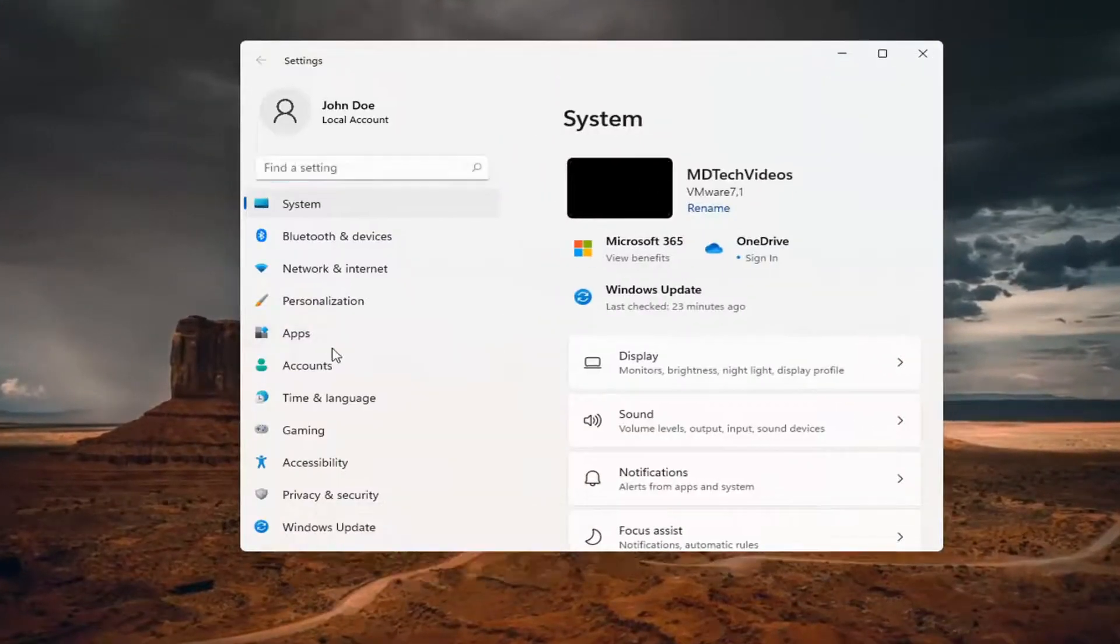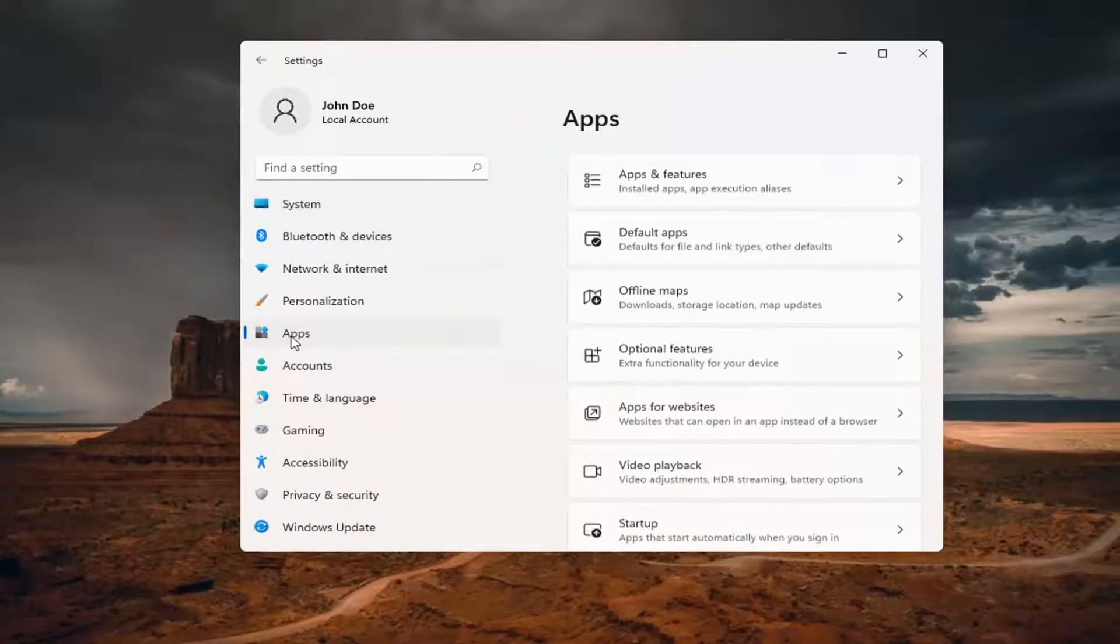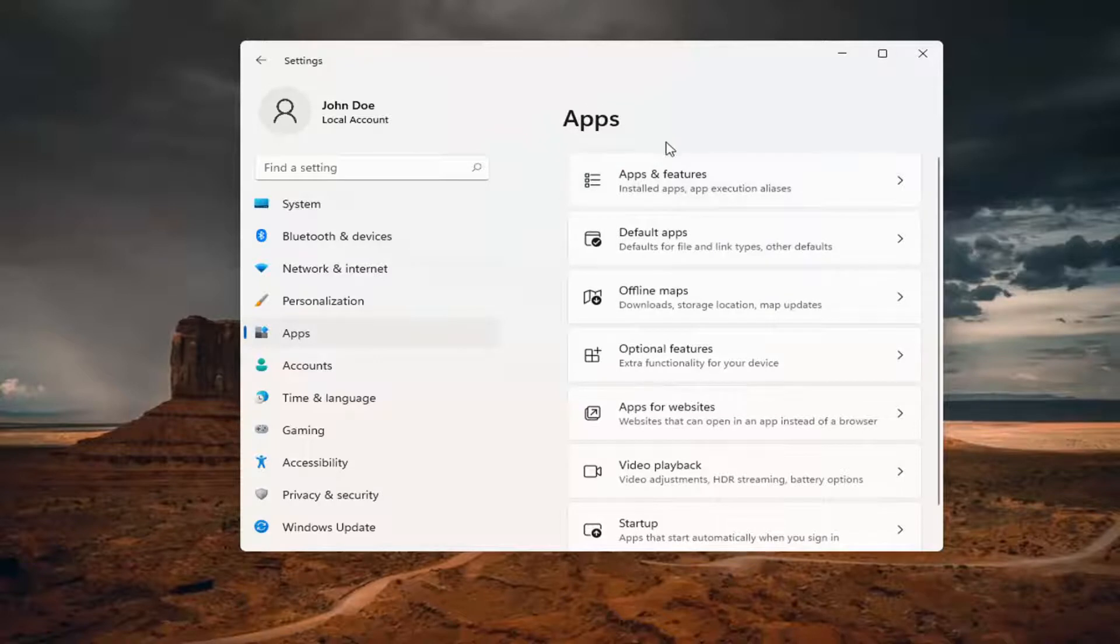On the left side, you want to select apps. And now on the right side, underneath apps, go ahead and select apps and features.